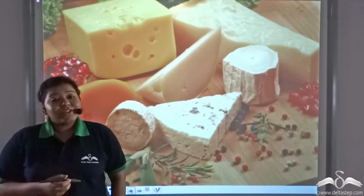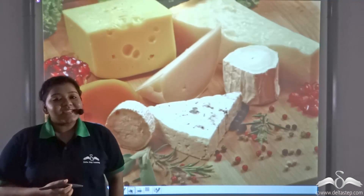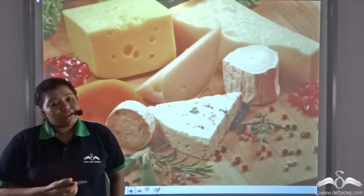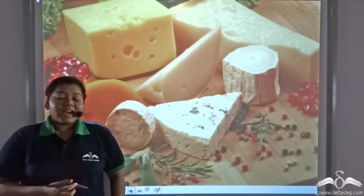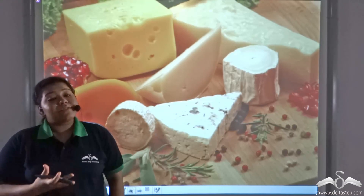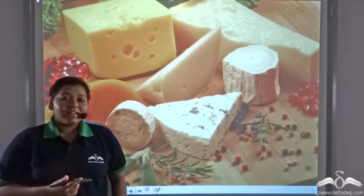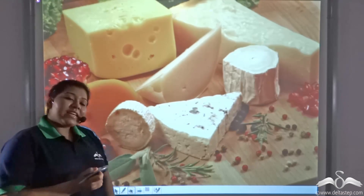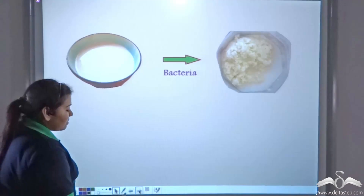There are hundreds of different kinds of cheese available in the market, and all of these cheeses have different flavours. Now let us see how cheese is made.